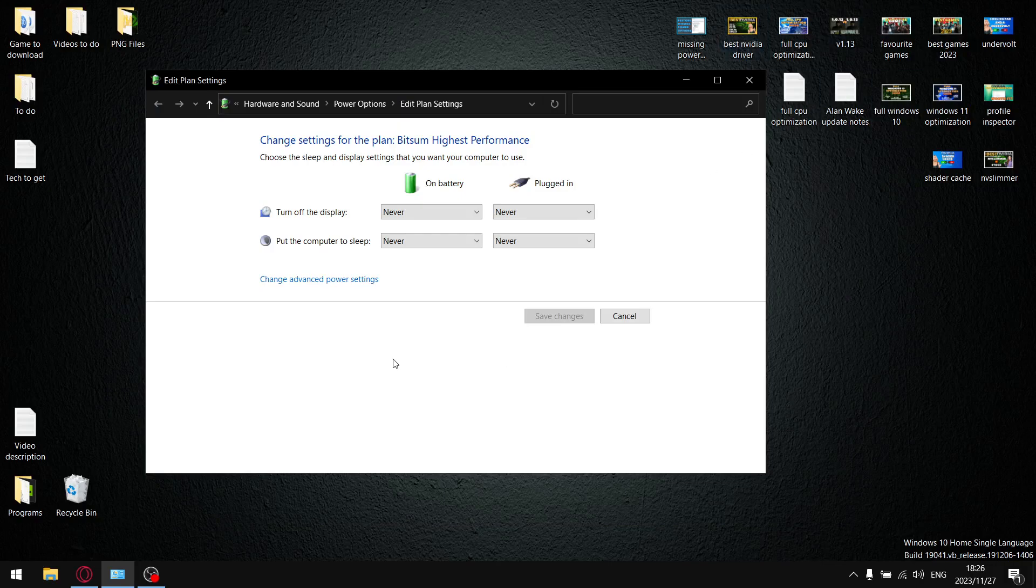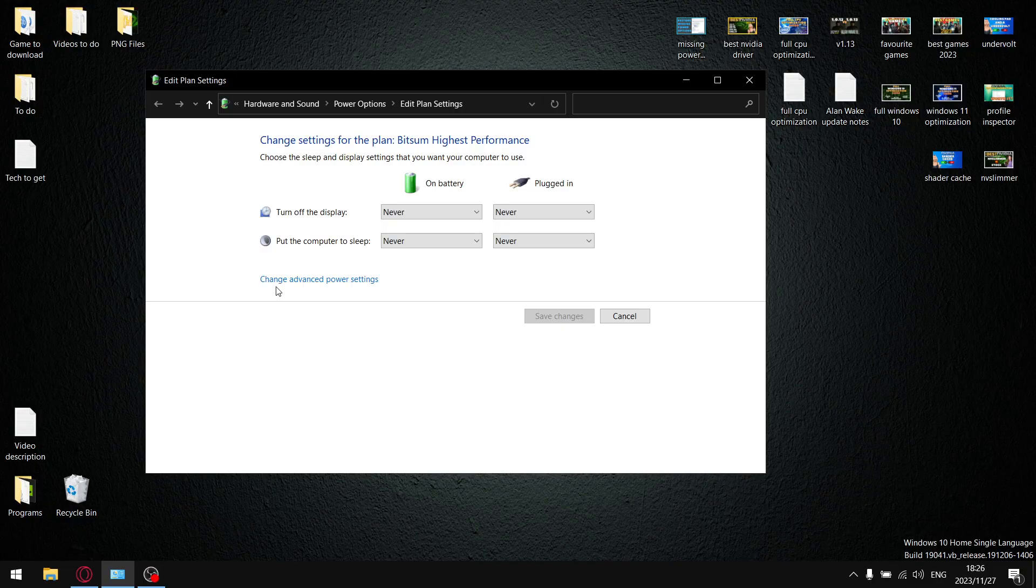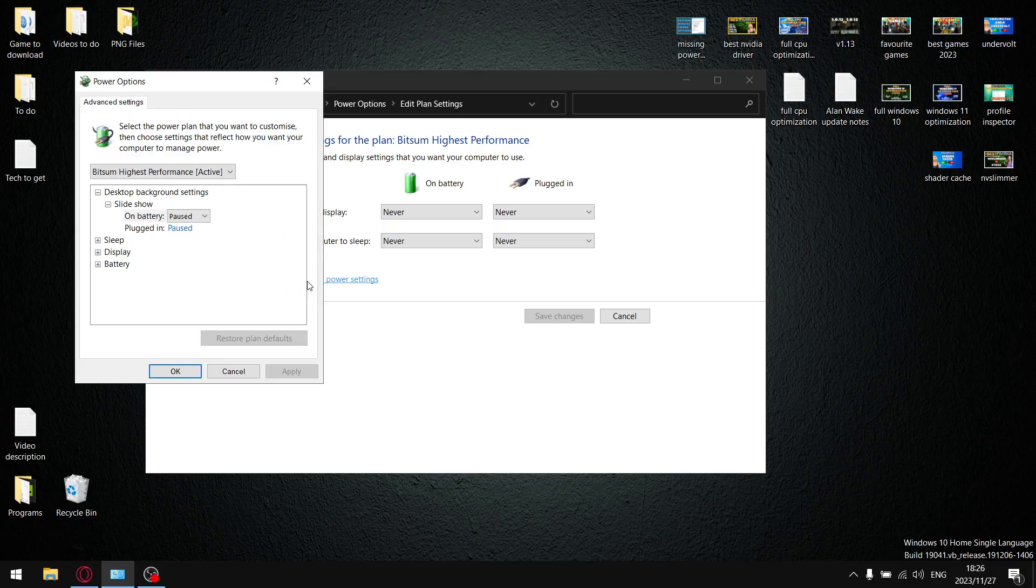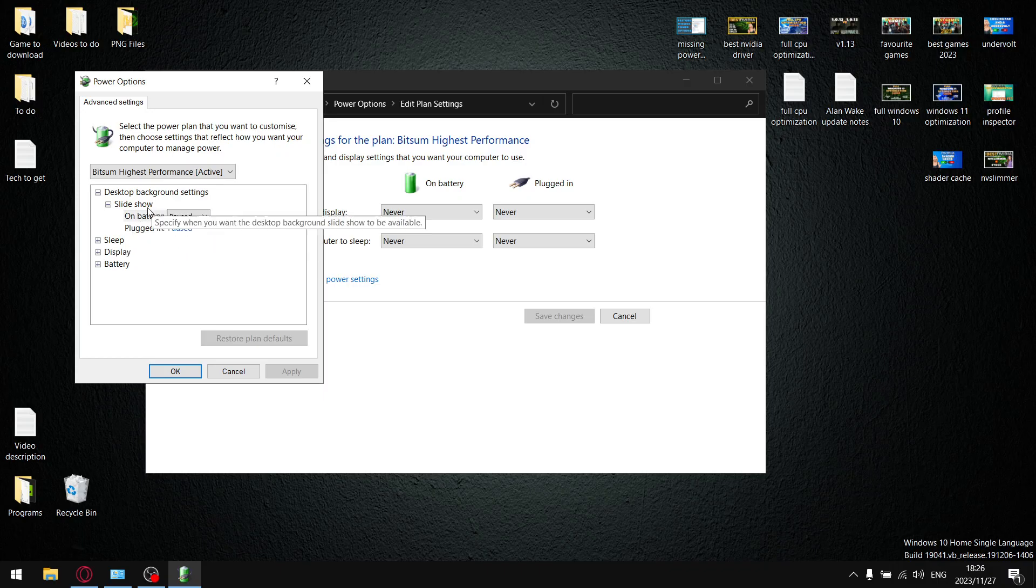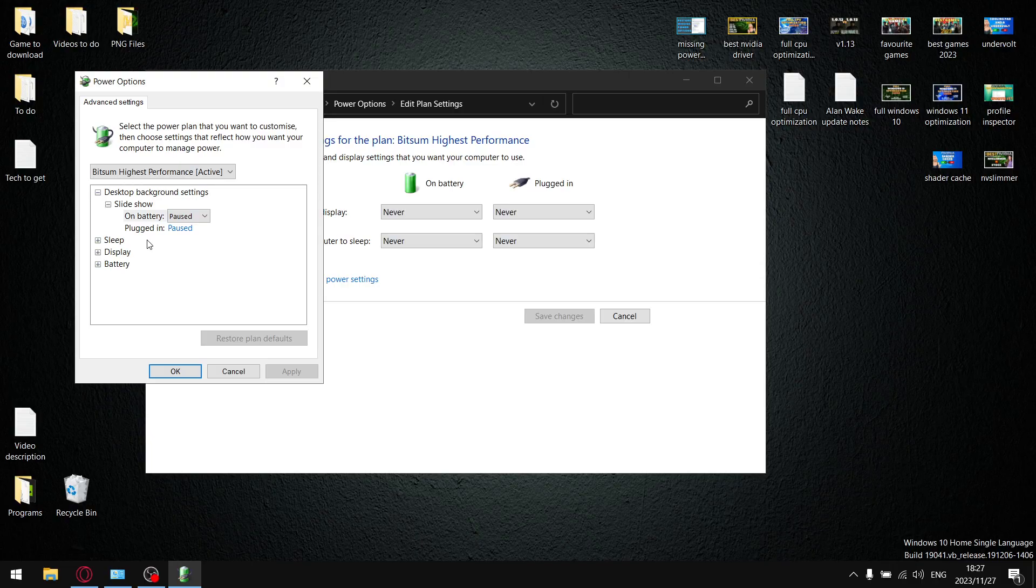Right guys, as mentioned in the intro, I'm going to show you how to add in those missing options once you click on change advanced power settings. A couple of Windows updates ago, some laptops and desktops actually miss all these advanced power settings. I'm going to show you how to add those back in again today.